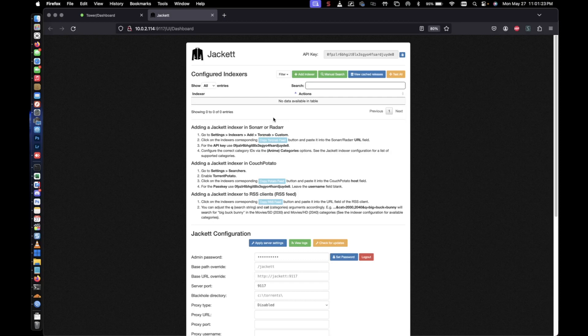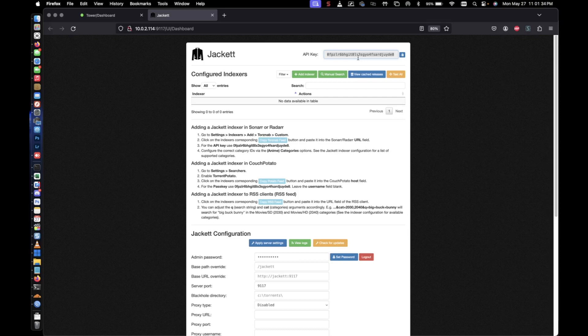So just a few things to familiarize yourself with is going to be the API key. You'll find this will be needed later when we start setting up applications such as Radarr, Sonarr, and Lidarr. It's going to use the API key in order for it to sync with Jacket or be able to communicate with Jacket.